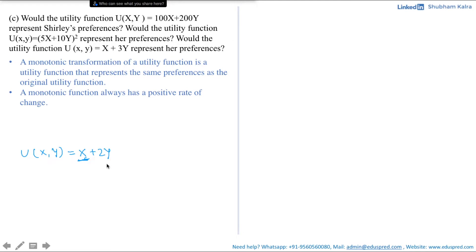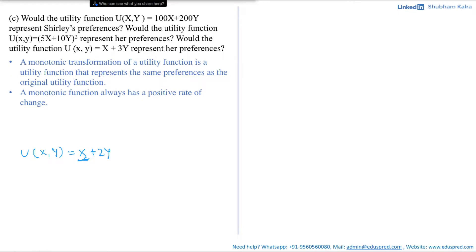A monotonic transformation of a utility function is one that represents the same preferences as the original utility function. We can say that a monotonic function always has a positive rate of change. I will be doing this question using two methods: the calculus method and a method without calculus. I prefer the calculus method as it gives a sure-shot answer and is more convenient.